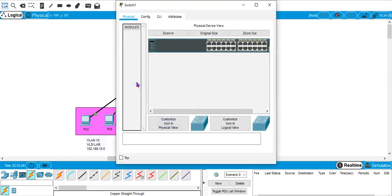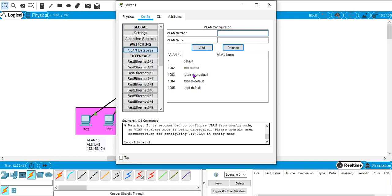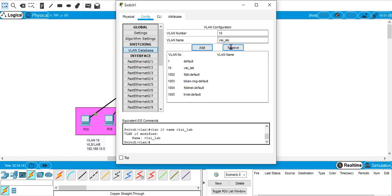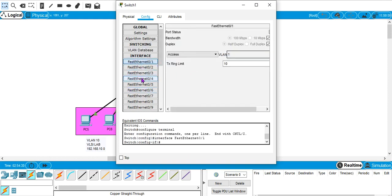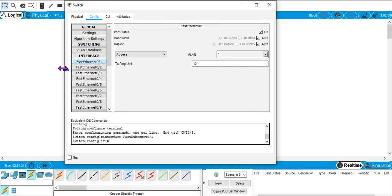After connection, we go to the switch and configure our VLANs. By default there are five VLANs — the first is 'default' and the other four are FDDI default and token ring. We will define two additional VLANs: VLAN number 10 named 'VLSI_lab' and VLAN number 20 named 'optical_lab'. By default, all ports belong to VLAN number 1.